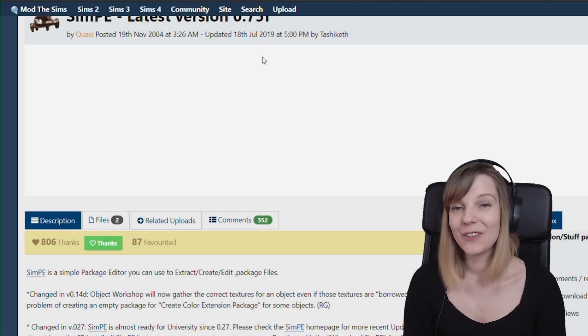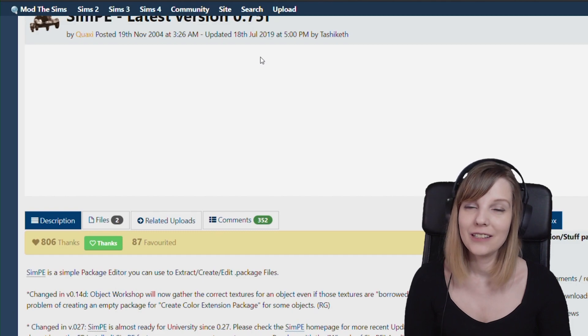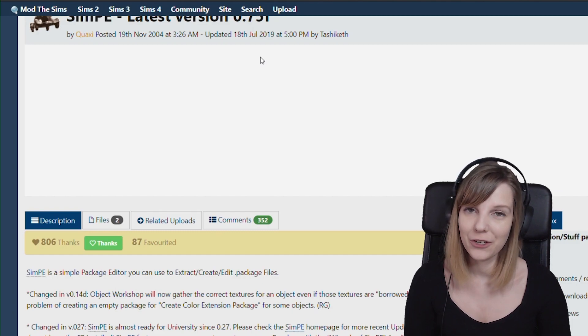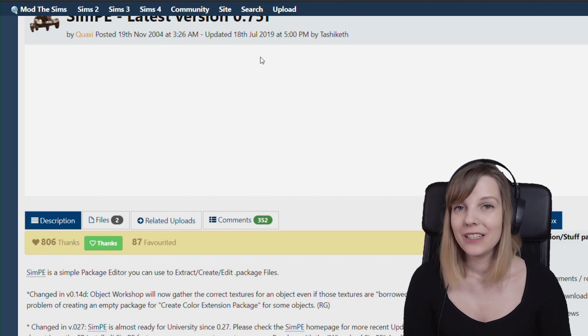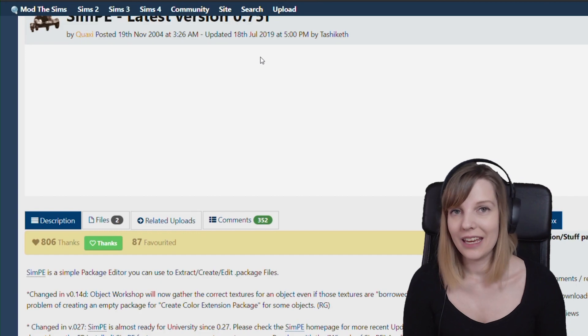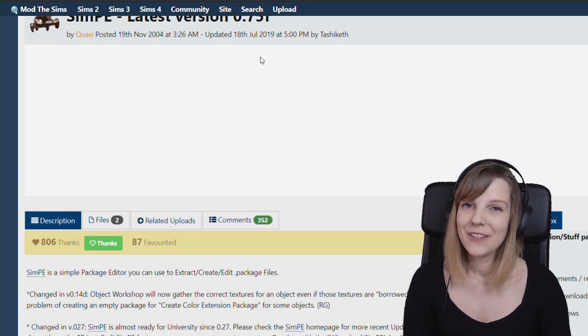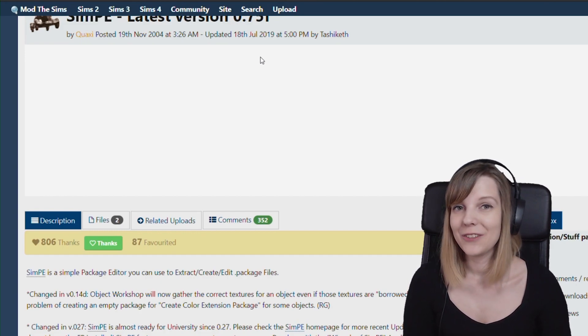Welcome back to CozyPixels! In today's video I will show you guys how you can edit memories of your Sims in The Sims 2 with the help of SimPE, aka the Sims Package Editor. Thank you so much for tuning in, let's jump into the video.